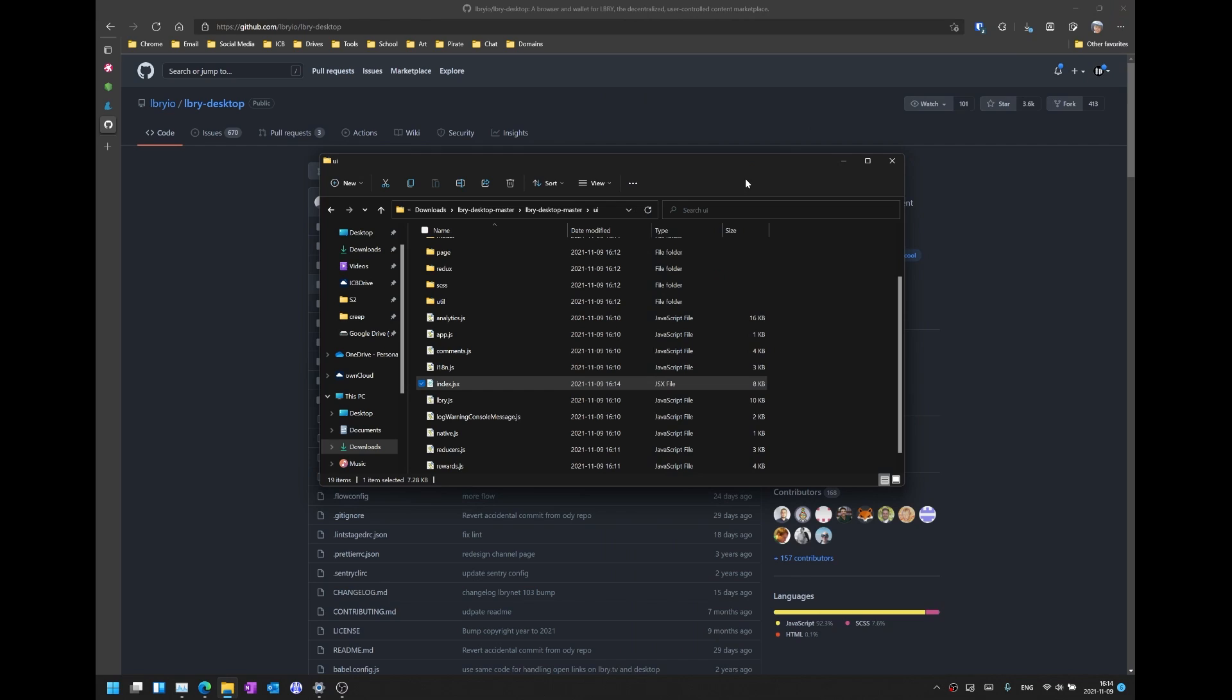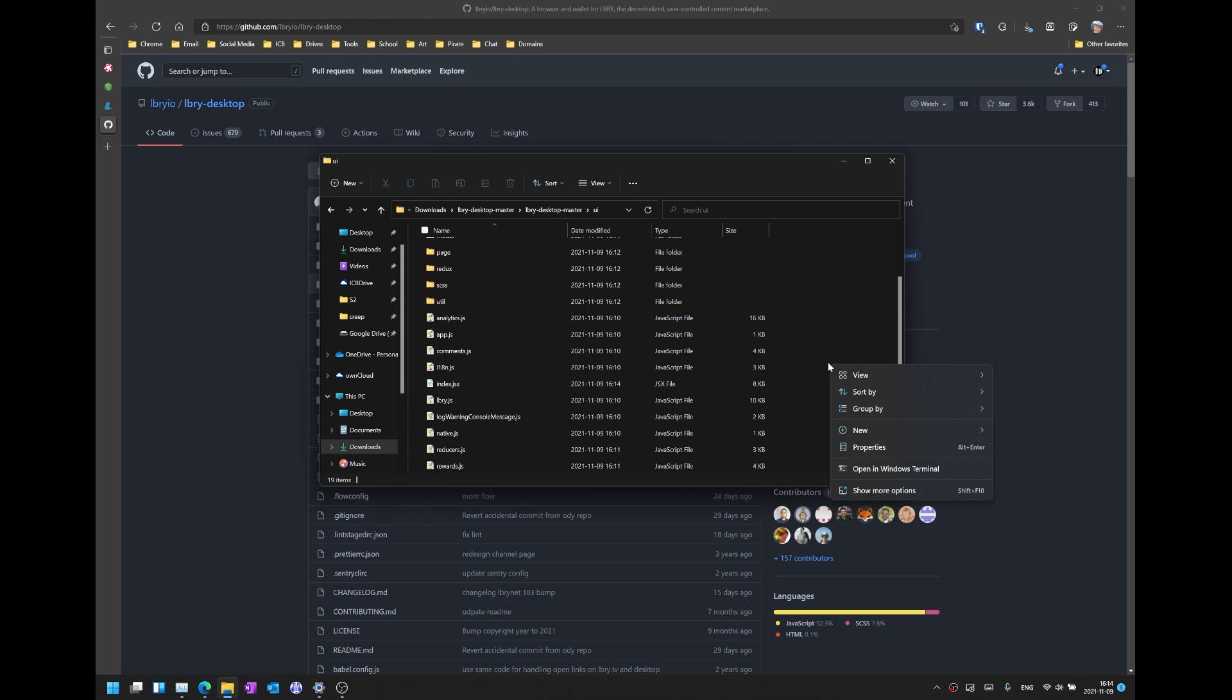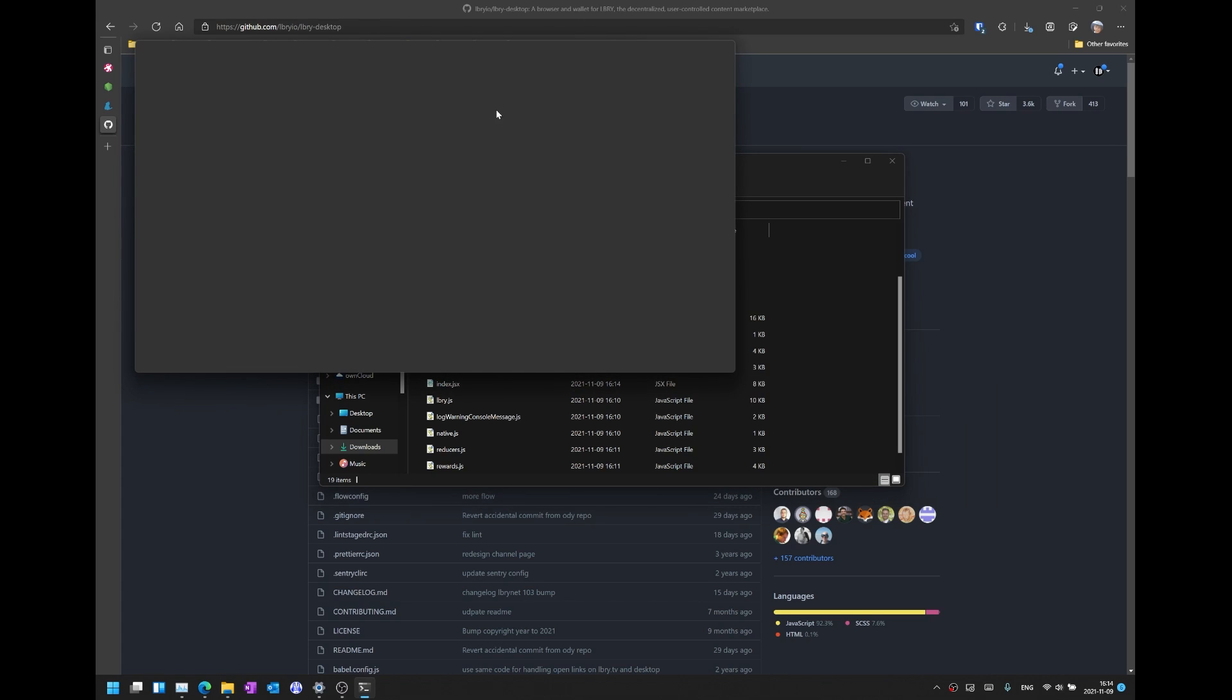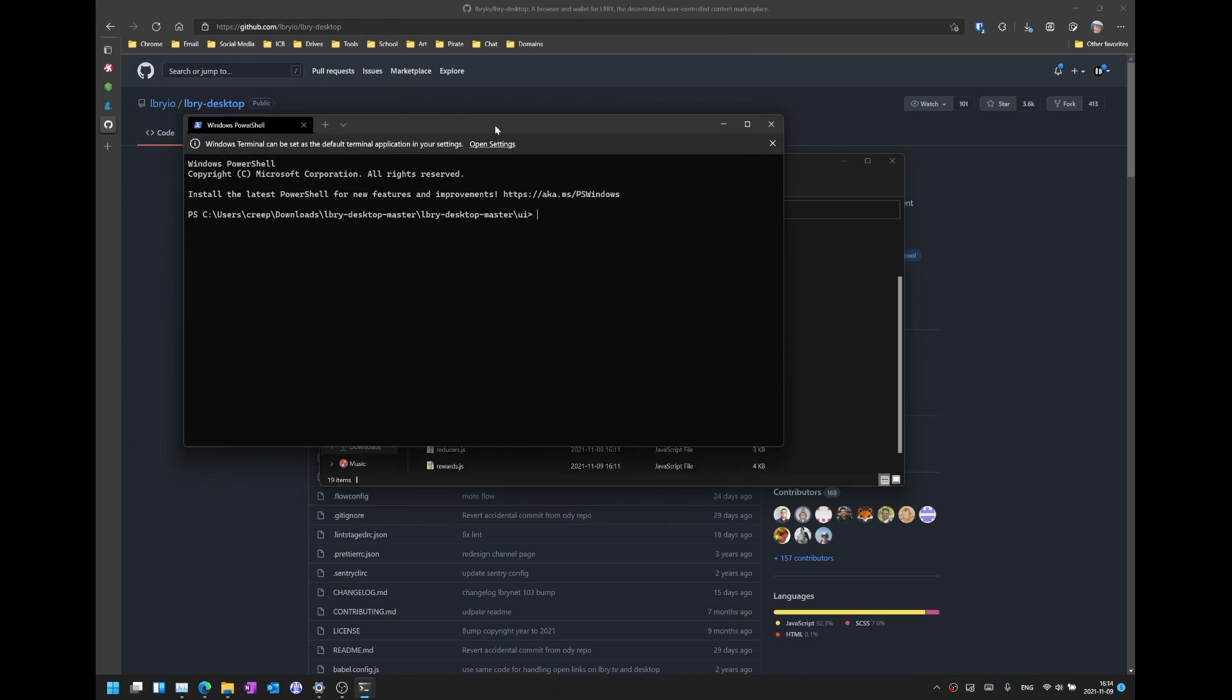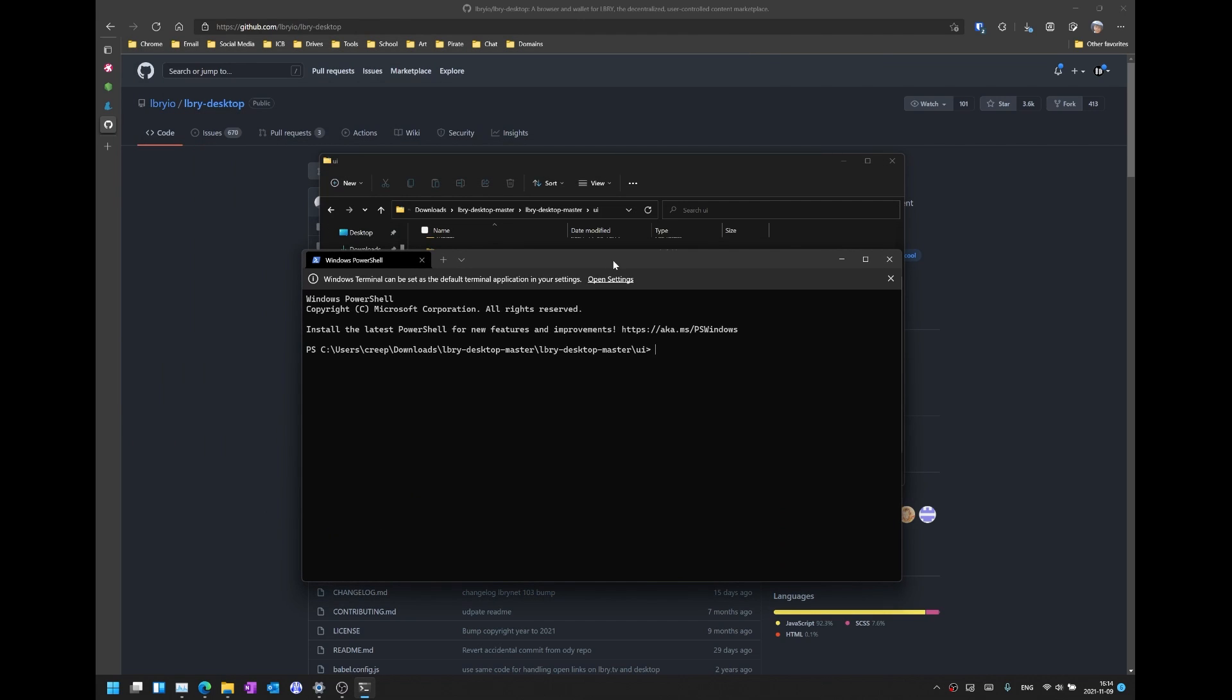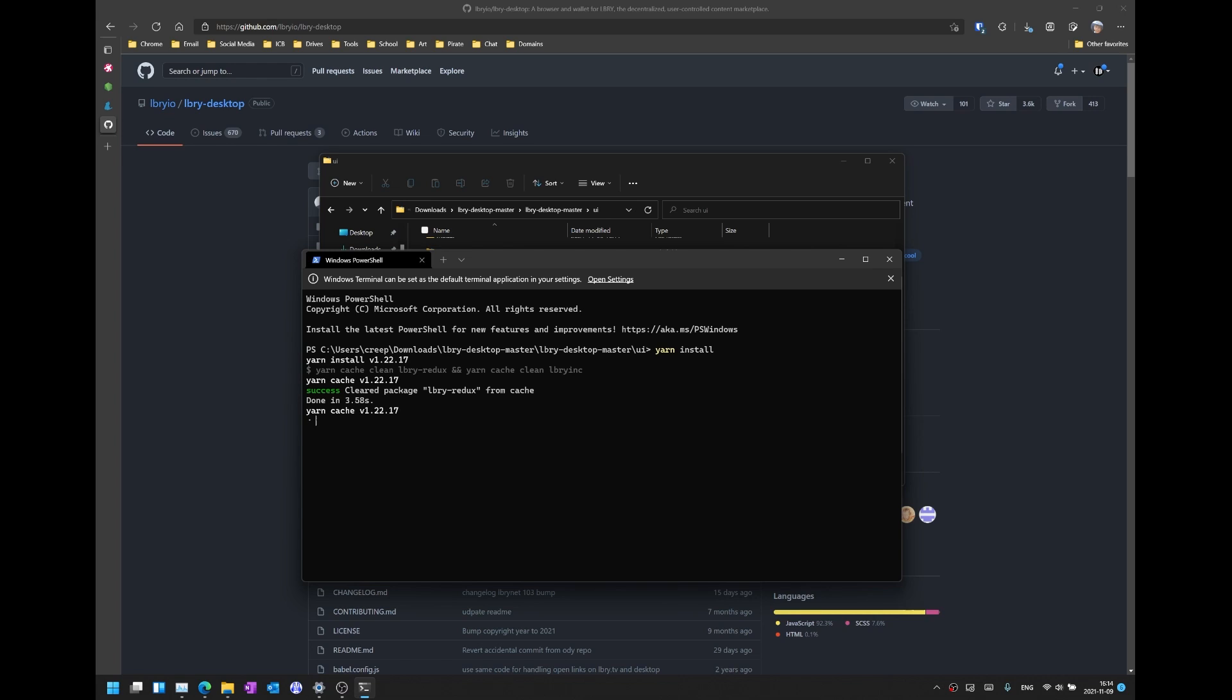And now we're going to be compiling the file so the first thing that we are going to be doing is right clicking the folder or going to command prompt directly, open in Windows terminal or you can manually change directory into this folder if you wish. And first of all we are going to be installing the yarn dependencies that we need to compile this file. We can do this by typing yarn install which will install the JavaScript dependencies with the node package manager. This will take a while so bear with me and be patient.